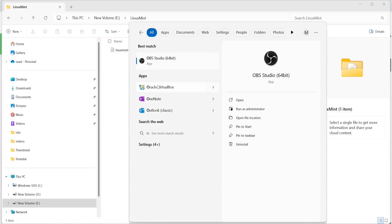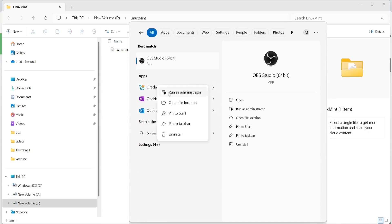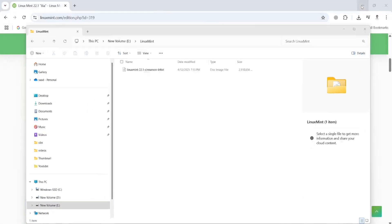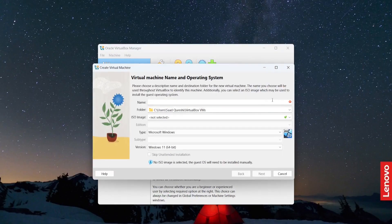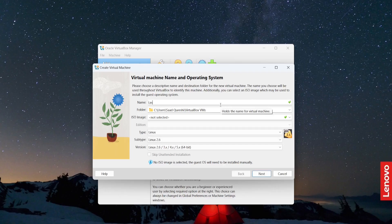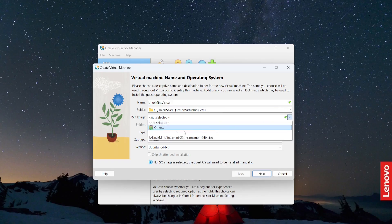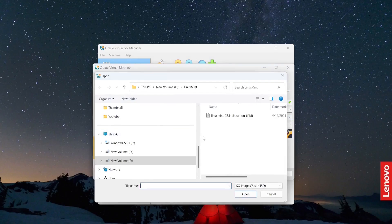Let me open Oracle VirtualBox — I'm going to right-click and run as administrator, then click Yes. I will create a new virtual machine and name it 'Linux Mint Virtual'. Then I'm going to select the ISO image and provide the path.